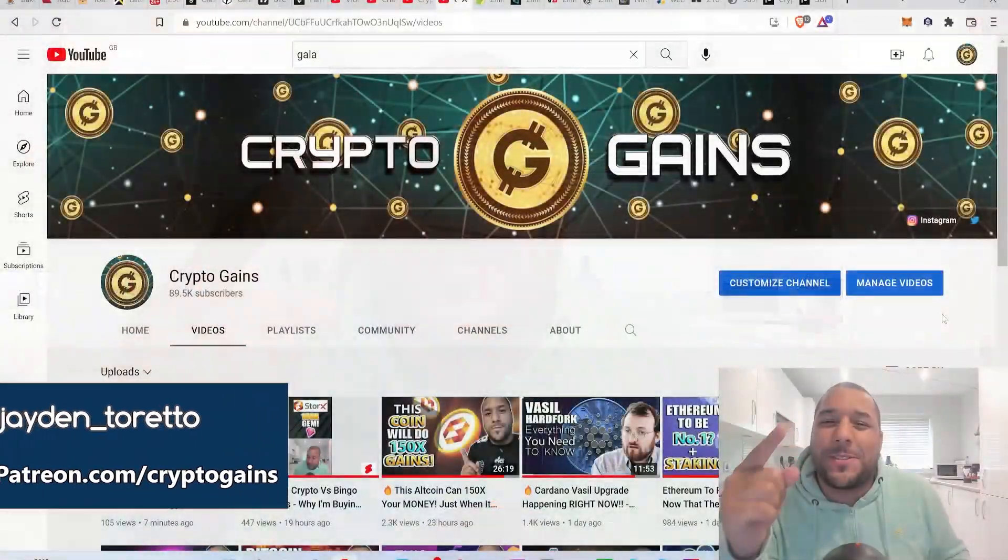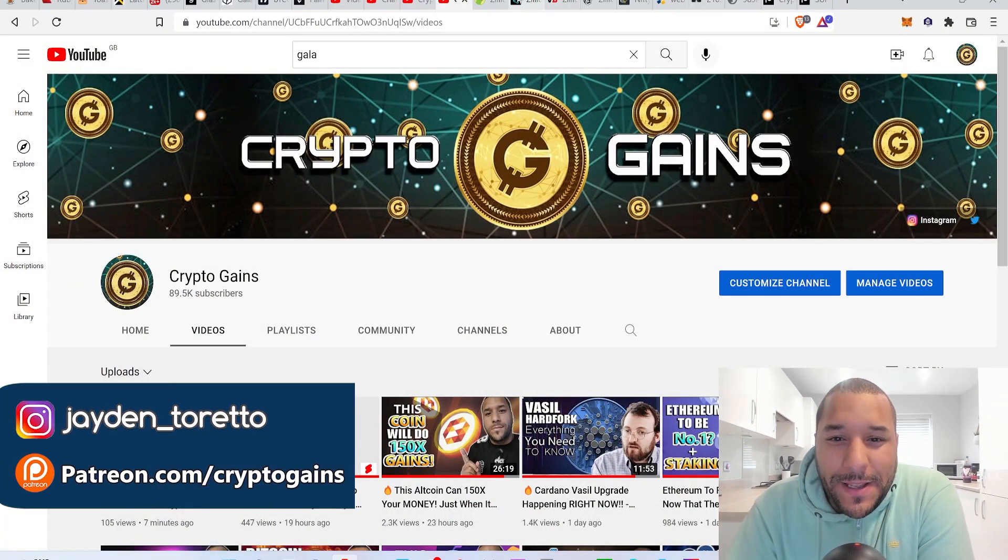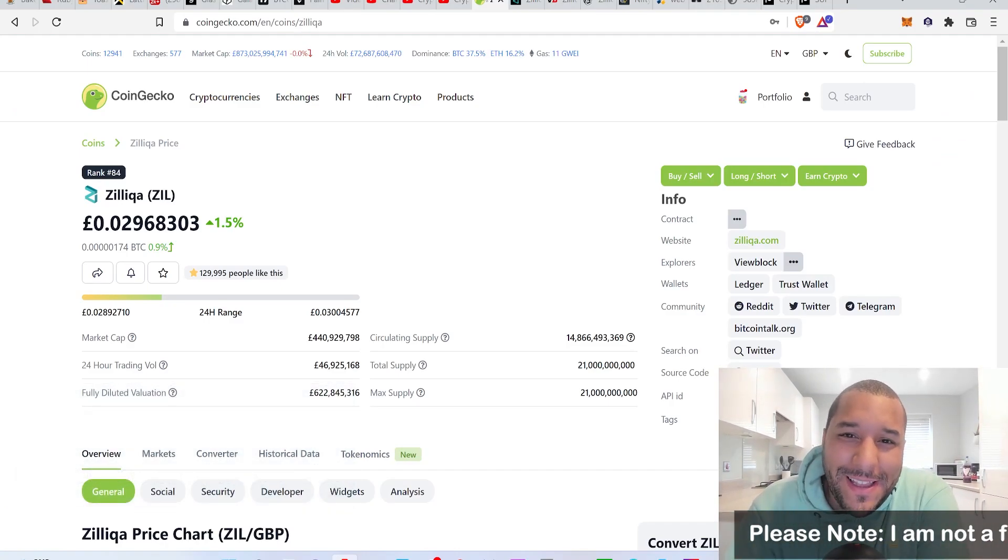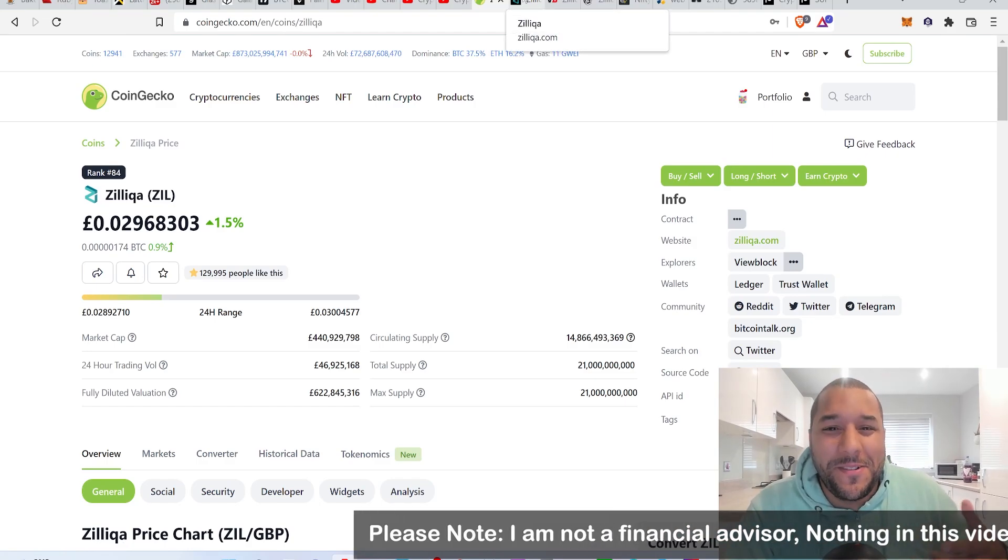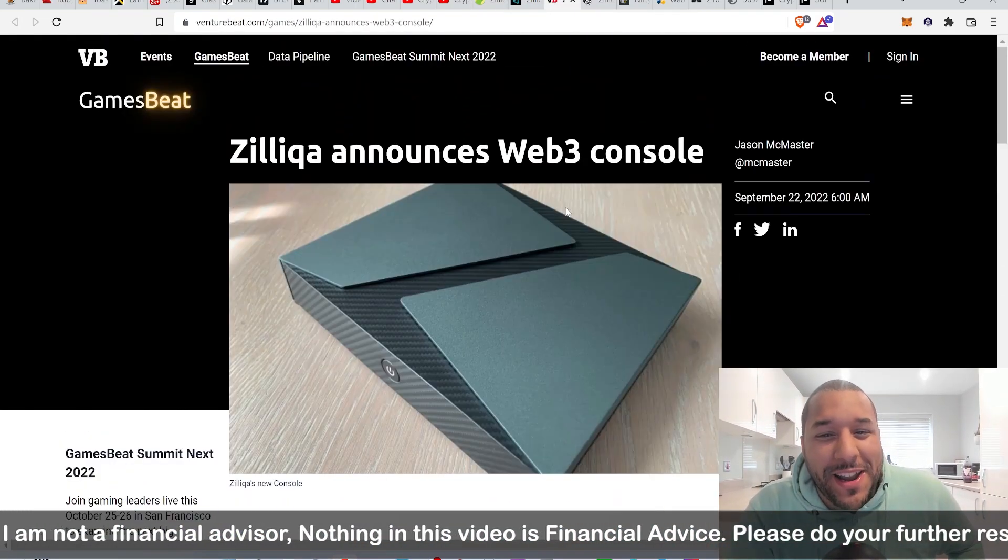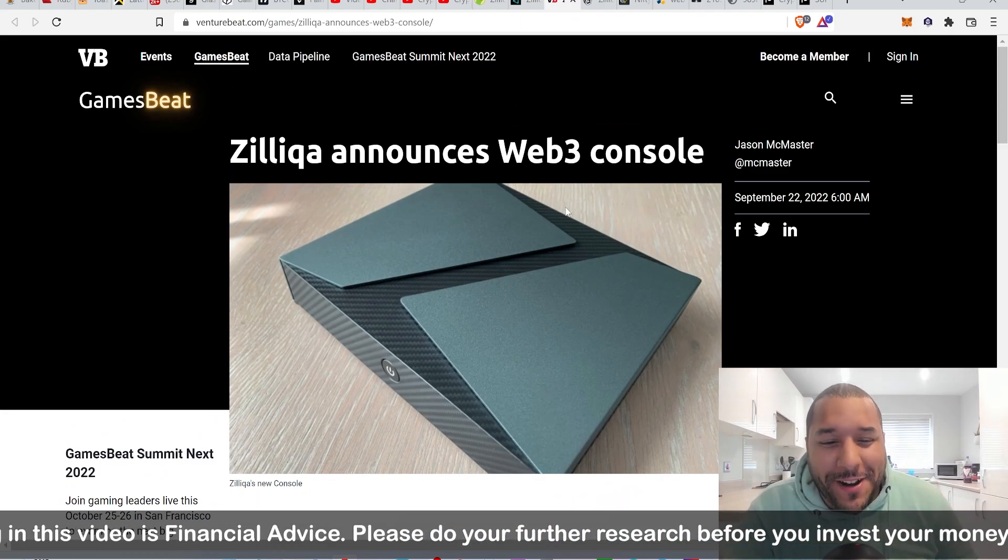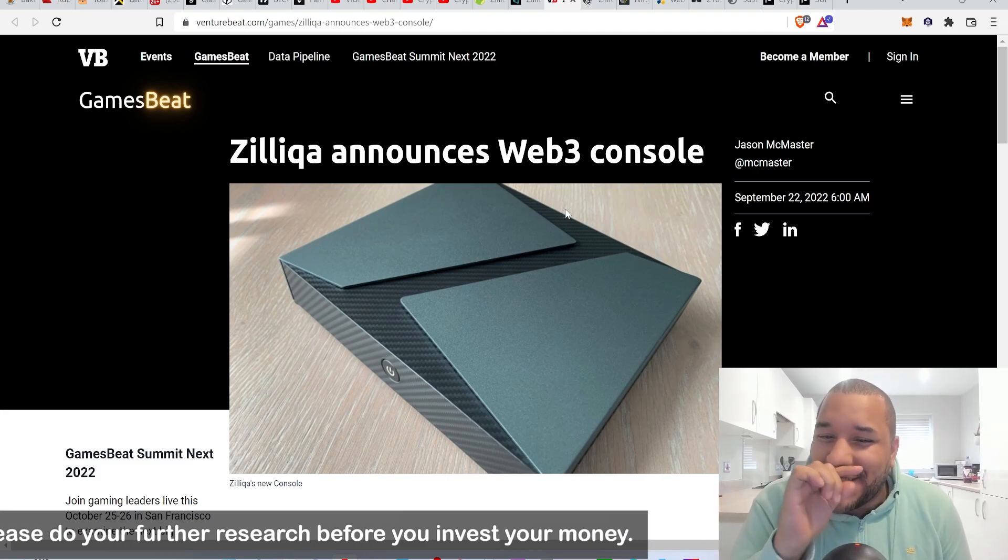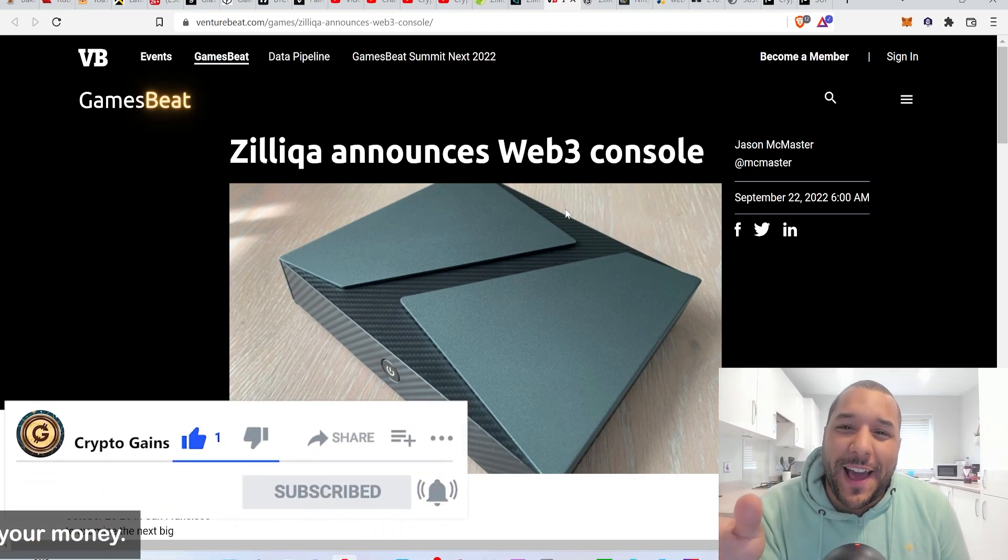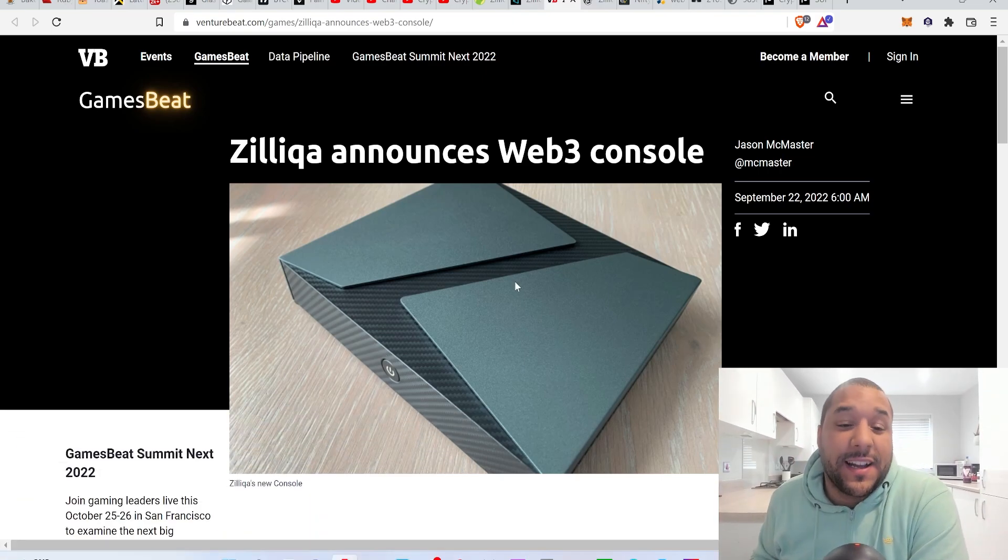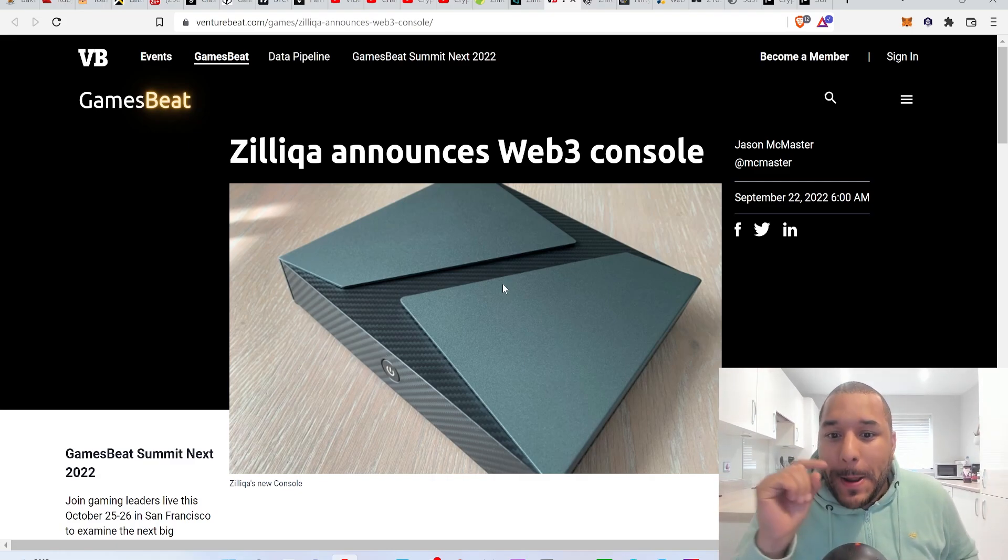Welcome back to Crypto Games for another video. In this video I want to talk to you about Zilliqa, because Zilliqa has been diving deep into the gaming ecosystem. I'm going to break this down - Zilliqa is looking to bring a gaming web3 console. This isn't financial advice, just do your own research before you invest any money.